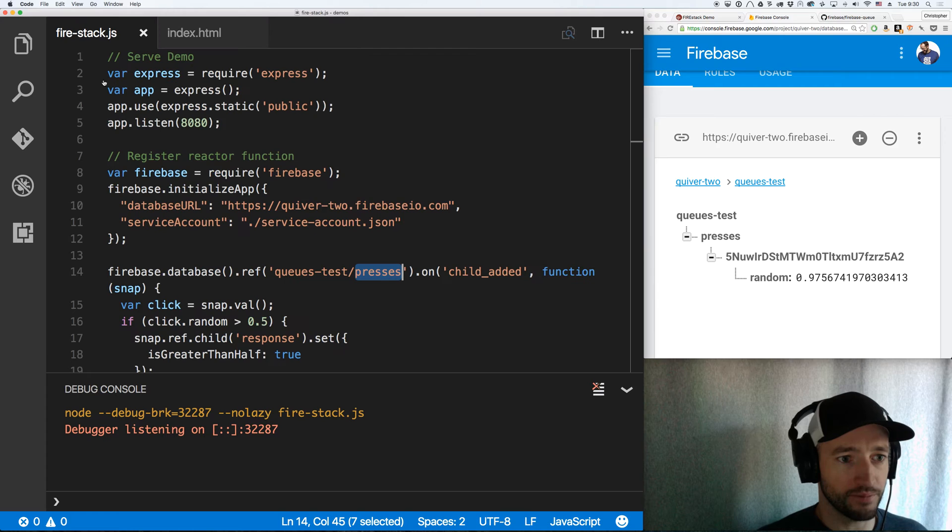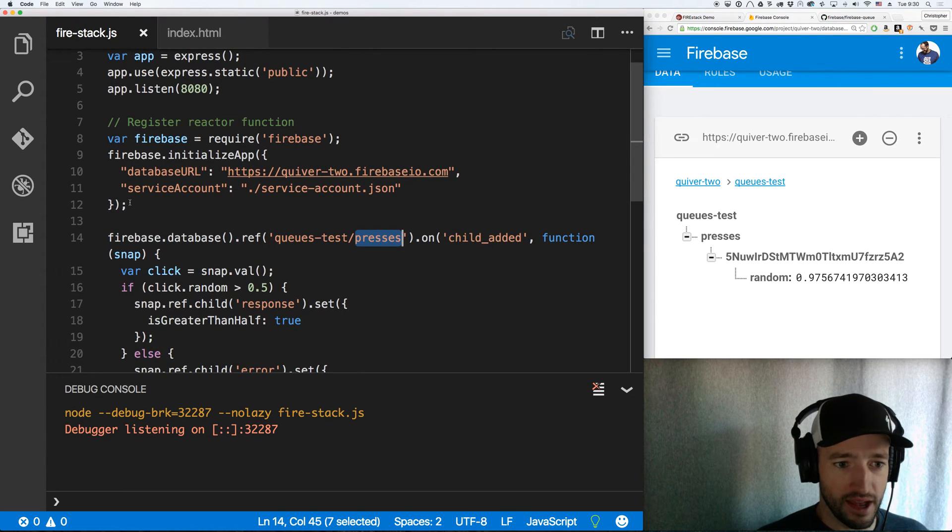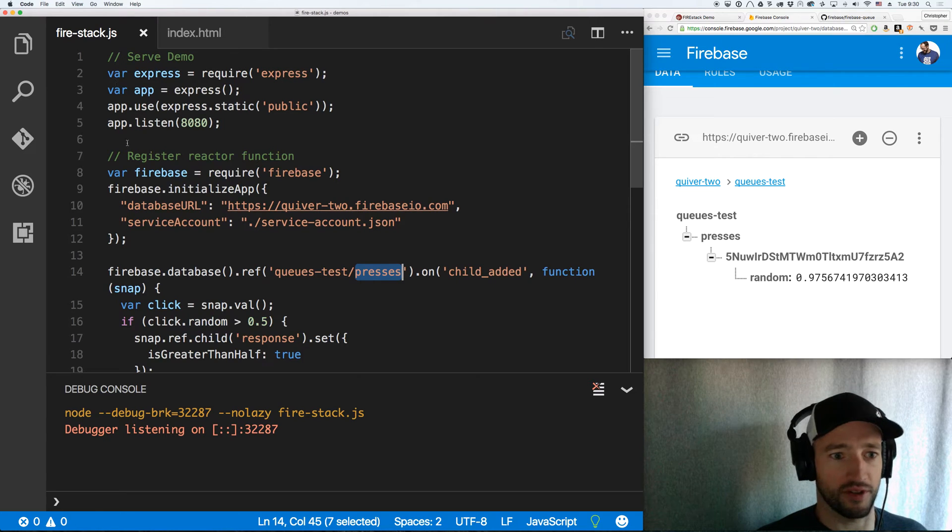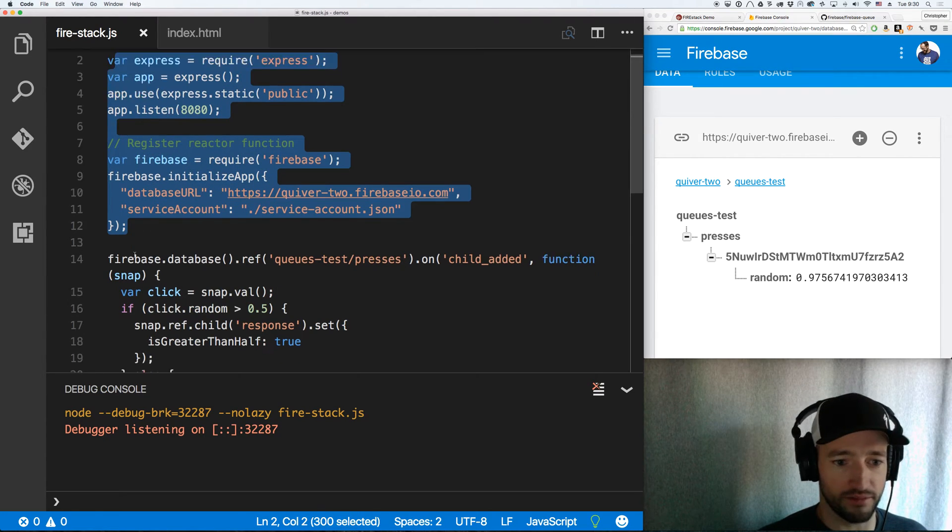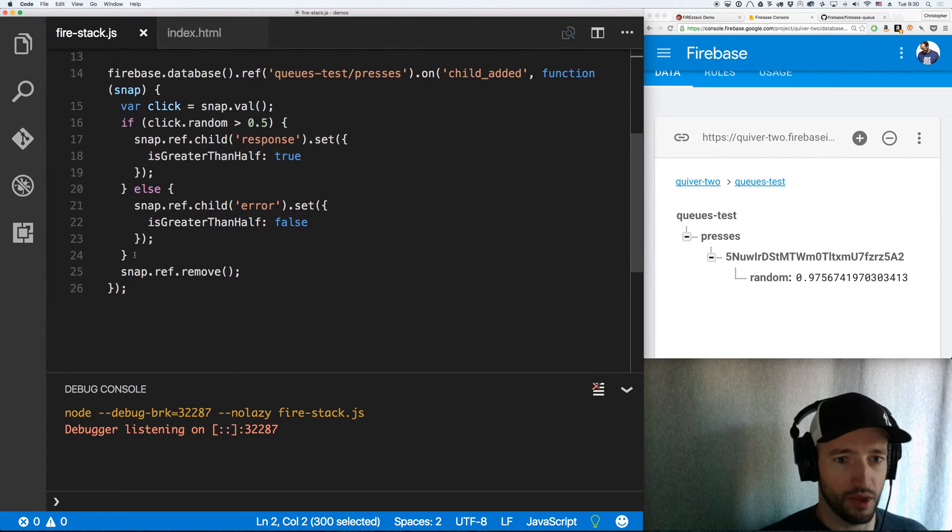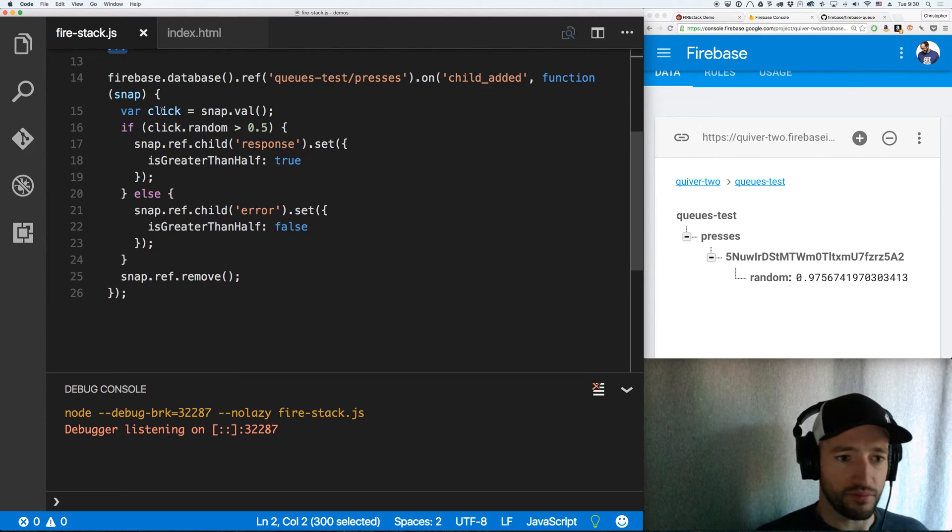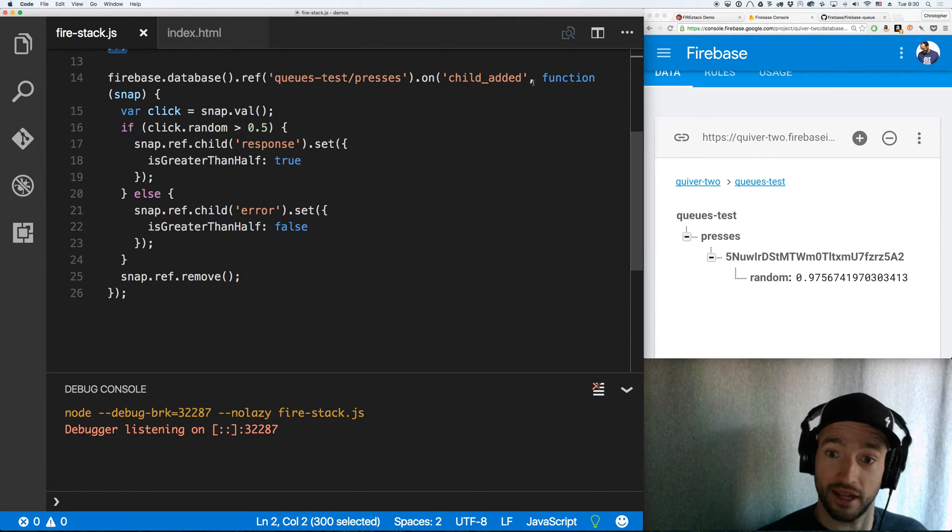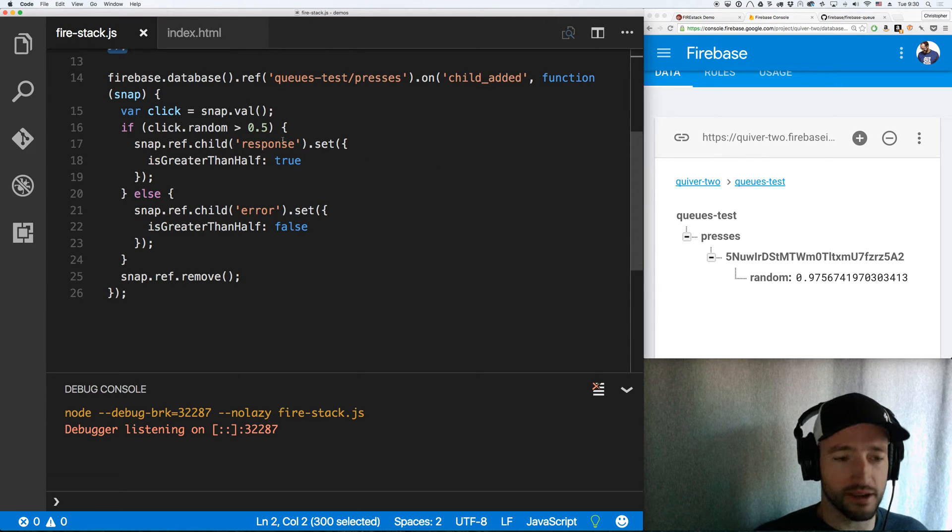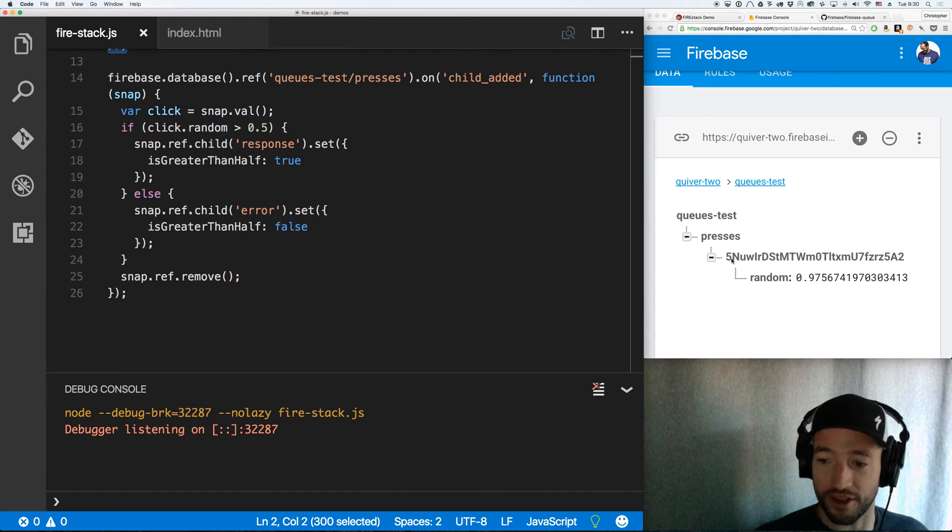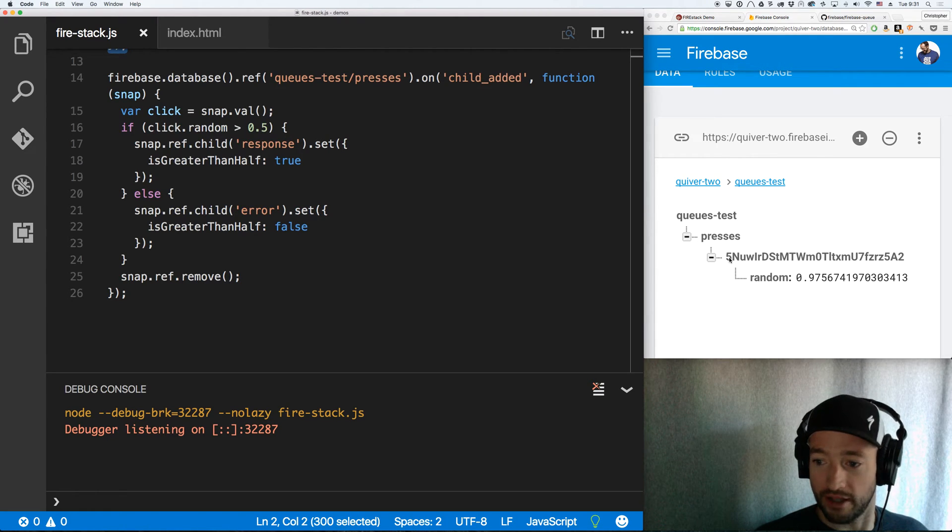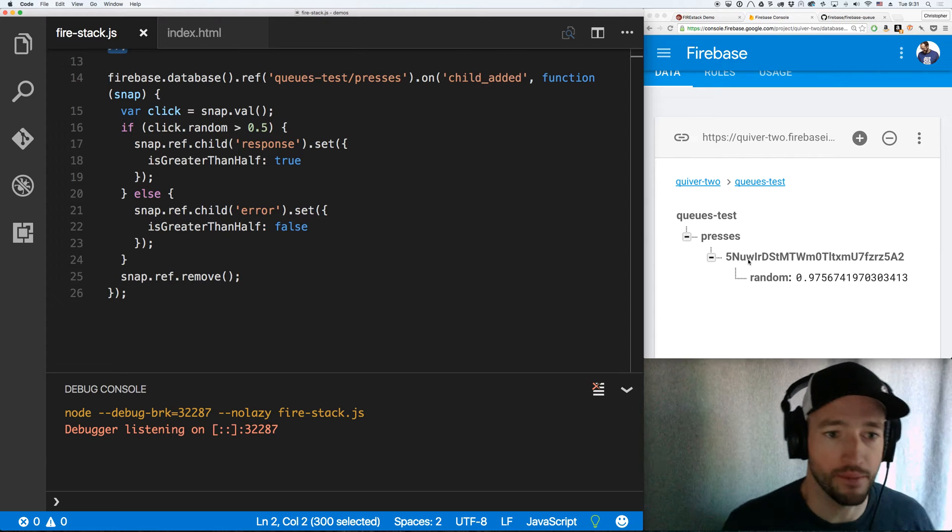So here's my server, fire stack dot JS. Ignore this top part. This is me just serving up the demo and initializing Firebase. What's important is this little handler function. Firebase.database ref queues test slash presses on child added. Whenever a child is added to this presses, I'm listening at the presses level. So I'm going to get this whole object. That whole object will be the child that was added.